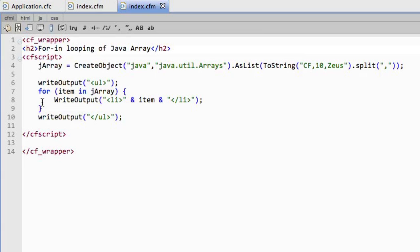But now with ColdFusion 10 you can for-in loop through a Java array. So now instead of having to do some sort of conversion process or being forced to do an index loop on this thing that's just an array, we can now spin through it just like it's a ColdFusion array.